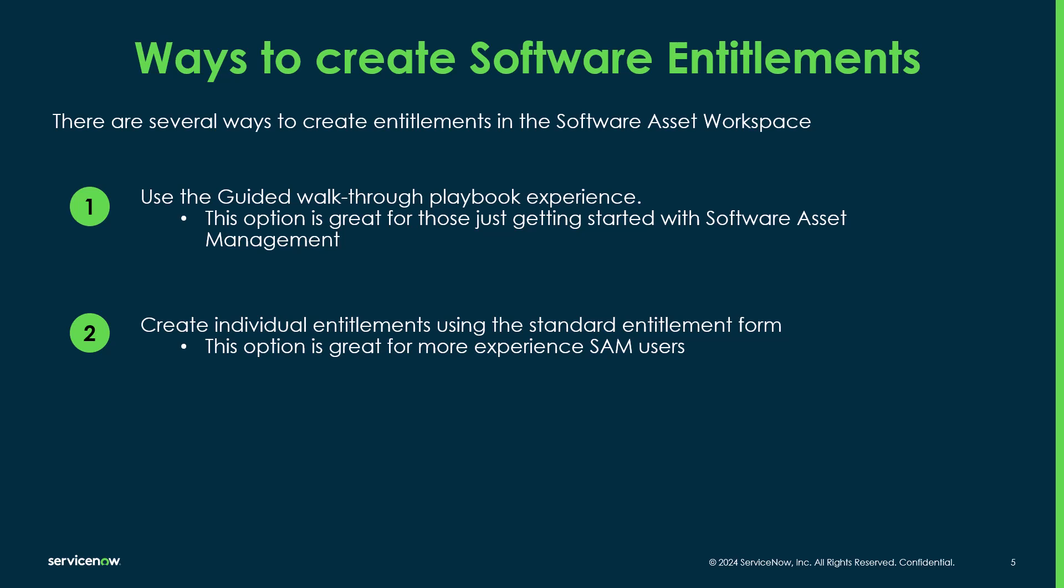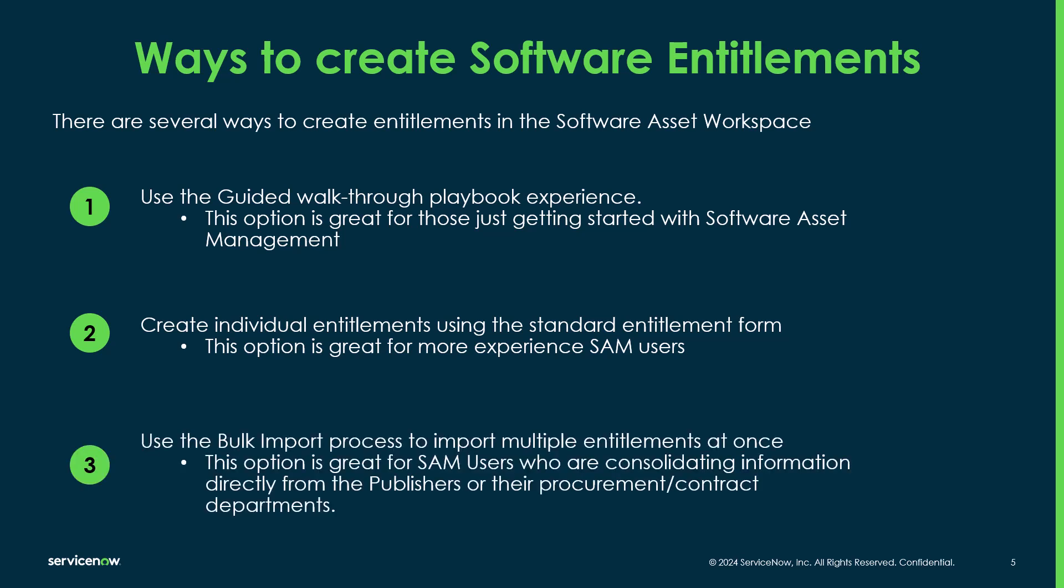The next is you can create individual entitlements using the standard entitlement form. This is a great option for those who are more experienced SAM users and just want a quick entitlement form to enter. And lastly, you can also use the bulk import process to import multiple entitlements at once. This is great for those SAM users who are consolidating information directly from the publisher or the procurement data. So they've received like an invoice or they have a price sheet or contract information and they want to layer in say even hundreds of entitlements at once and bring them all in at the same time.